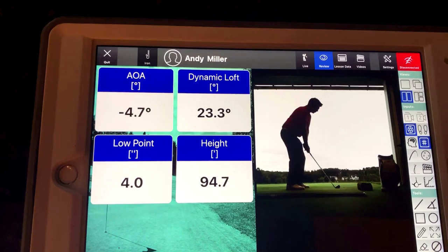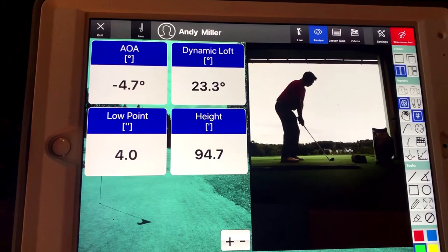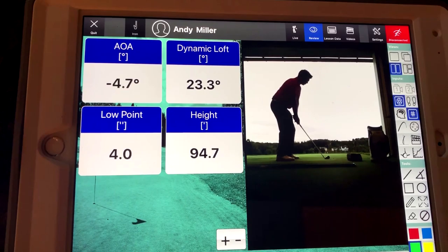Two other numbers I have up here: angle of attack, minus 4.7 — that means I made contact with the ball as my club was traveling downward, which is very important when hitting an iron shot off the ground. And low point — where is the bottom of my swing? With an iron, we want the bottom of that curve on the target side of the ball.